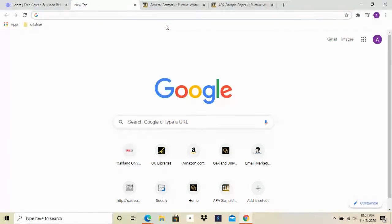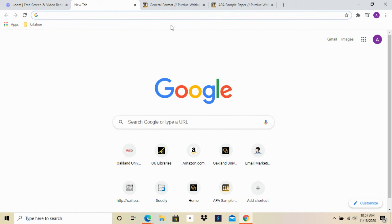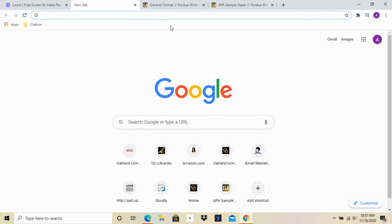So I hope this helps you guys get a little bit more organized for your semester ahead. Come back and see us for more tips and tricks as far as organization on Google Chrome. Have a great day!